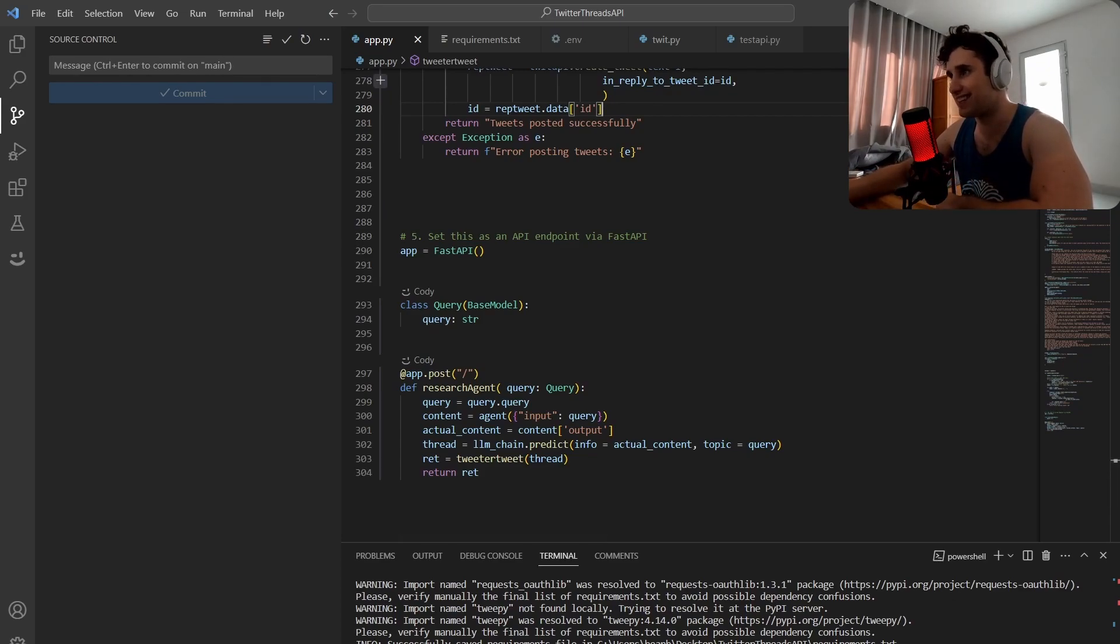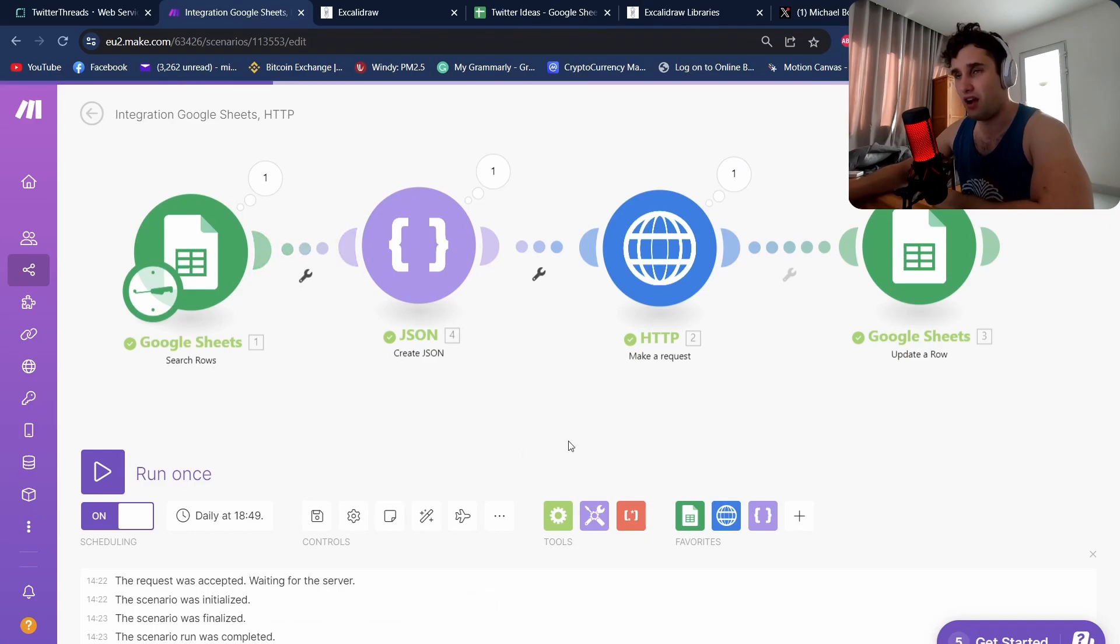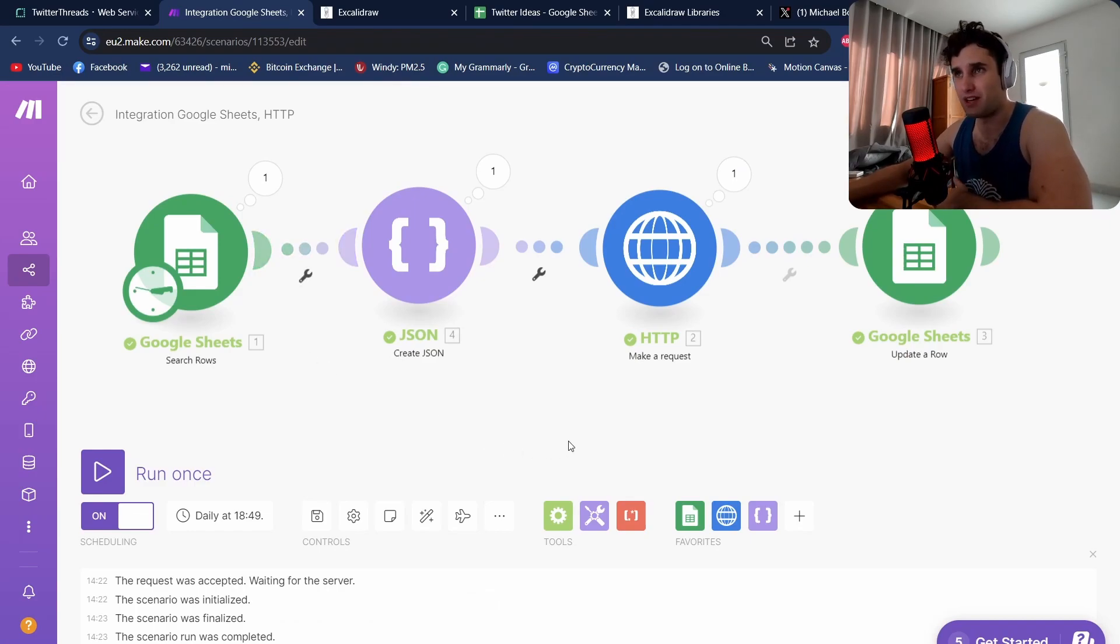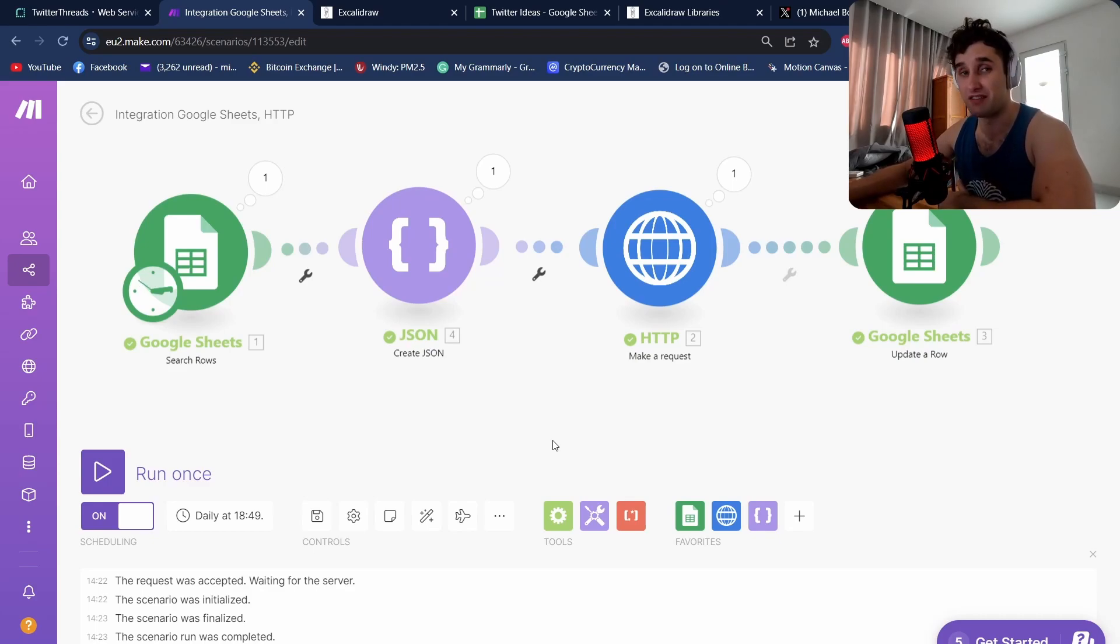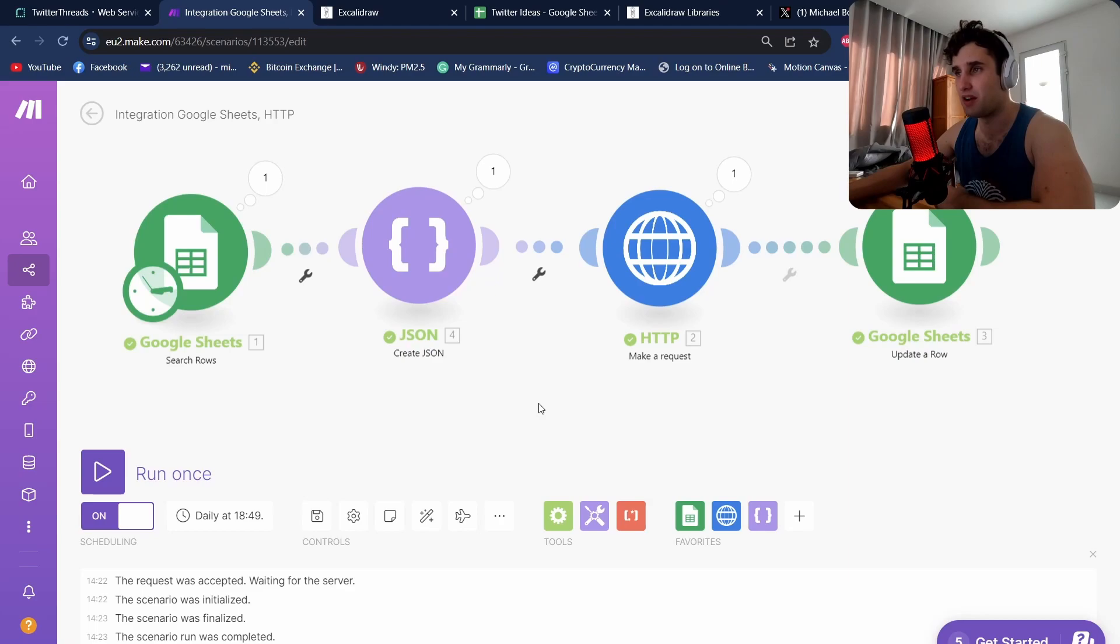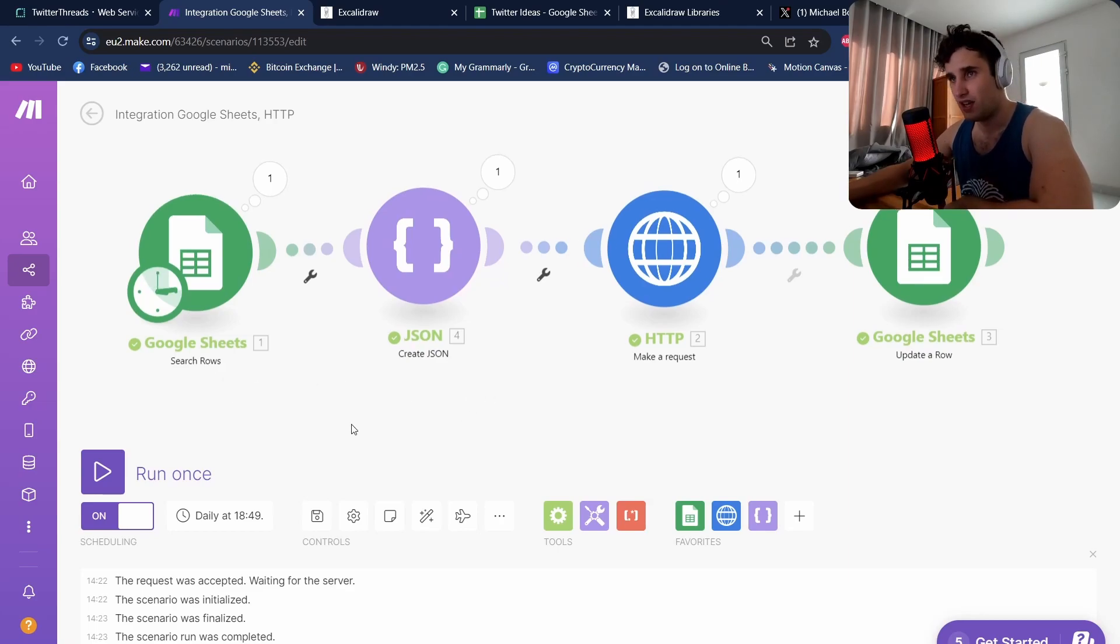How do we actually connect this all together and get it to run every single day? You could write this with code but I'm super lazy and I like no-code tools. I've used something called Make.com. Make.com is a Zapier alternative, it's got a really good free trial compared to Zapier and gives you a lot more ability to do different things, but you can use Zapier for this as well.